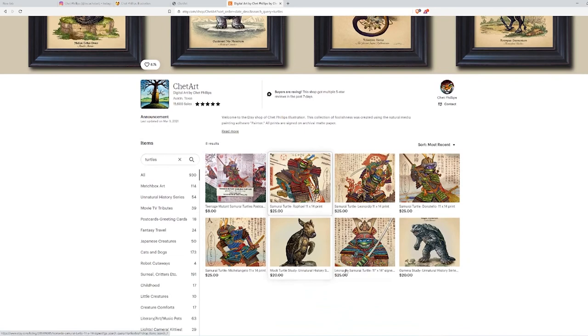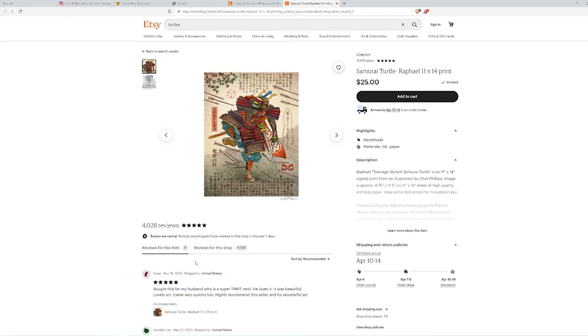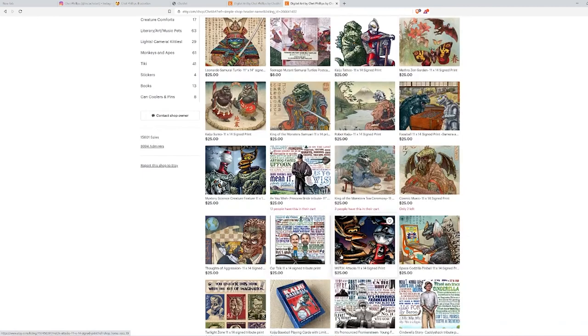So the way I found out about Chet Phillips is I typed in samurai on Etsy just because I always liked samurai things. And so I was just curious to see what I could find. So I typed in samurai and I found these prints. And I was just like, man, these are so cool. And then I went to his chetart. And then I looked at his work and I was like, wow, this is really cool.